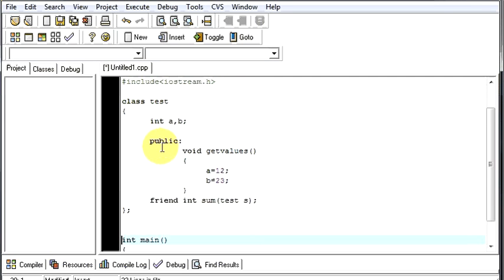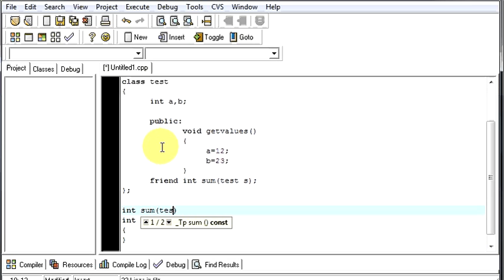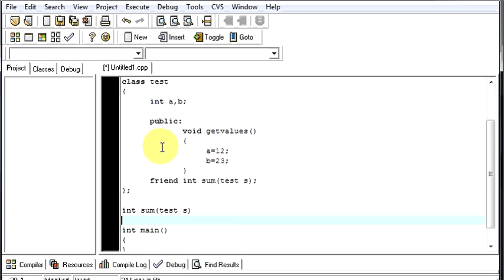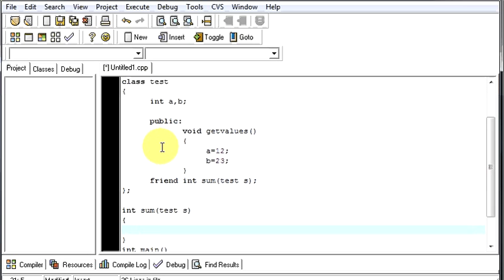Now let us go and write our friend sum function. The argument type, then the name of the function which will be sum, taking two arguments as test s. So here we are defining it so we will not give the semicolons. Now we will define our function over here. We will return s.a plus s.b, will return the sum of a and b. Now give the semicolon.